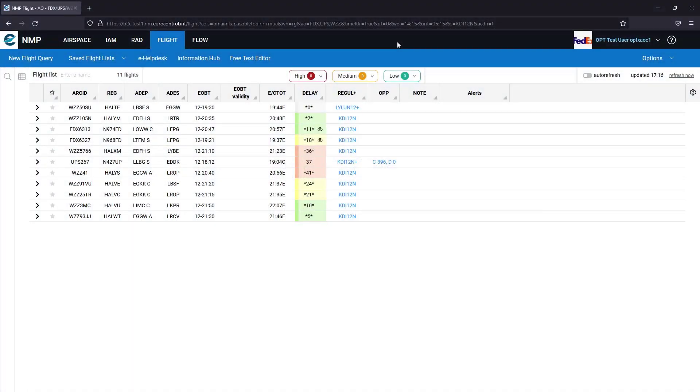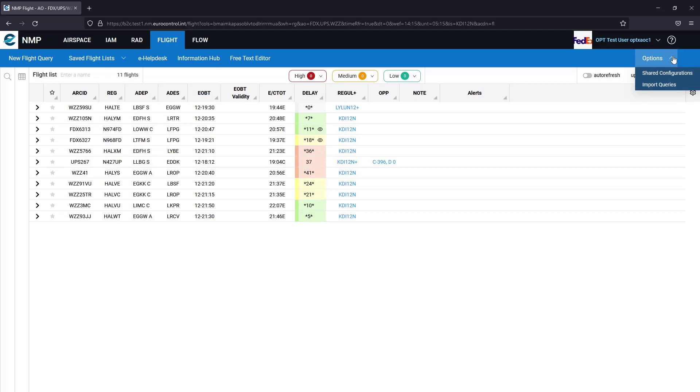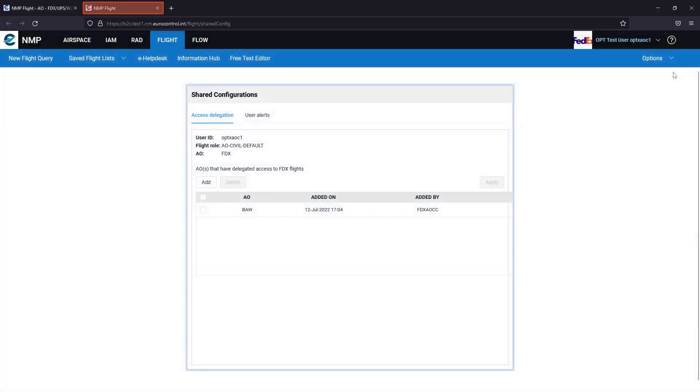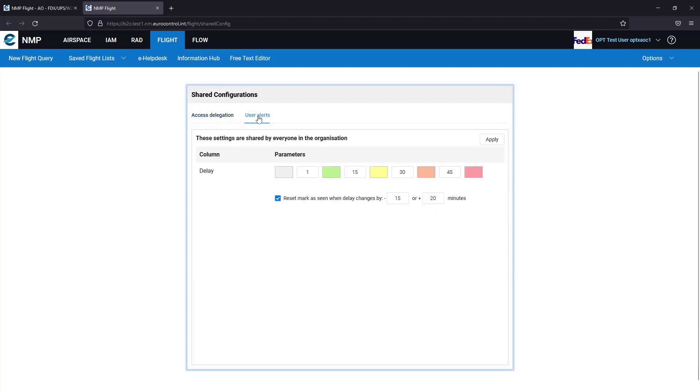I'll start by going to the organization configuration, which under the options I select shared configurations. Then in a new browser tab, the shared configuration is open and I must make sure I've selected the user alerts tab.